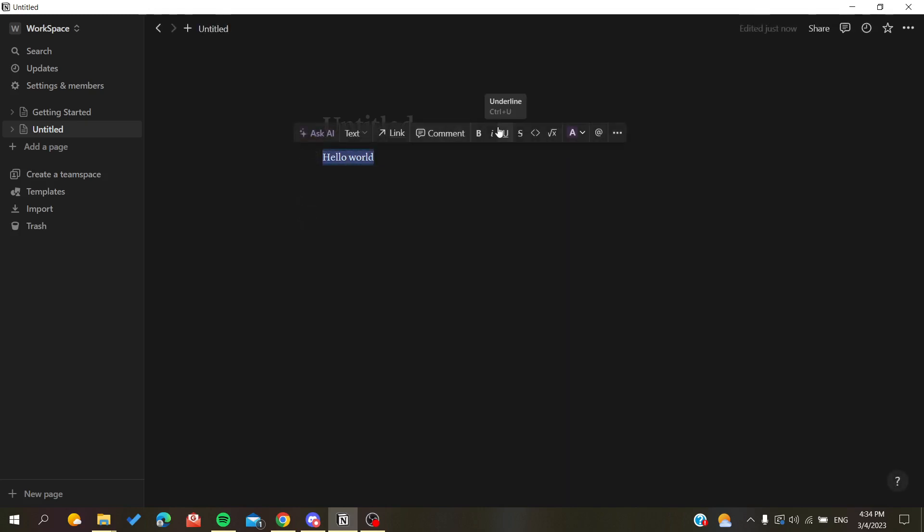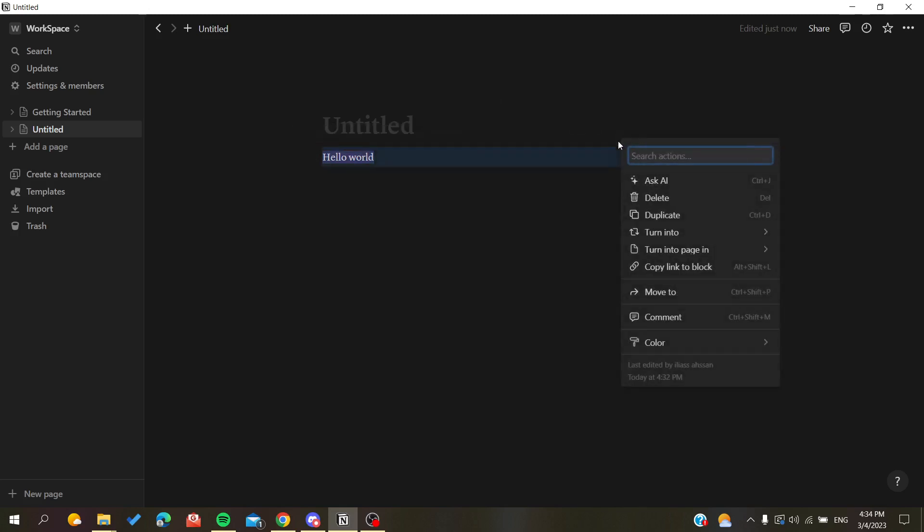As you can see, those are the ways to format your text in the Notion application. Thank you for watching and see you next time.